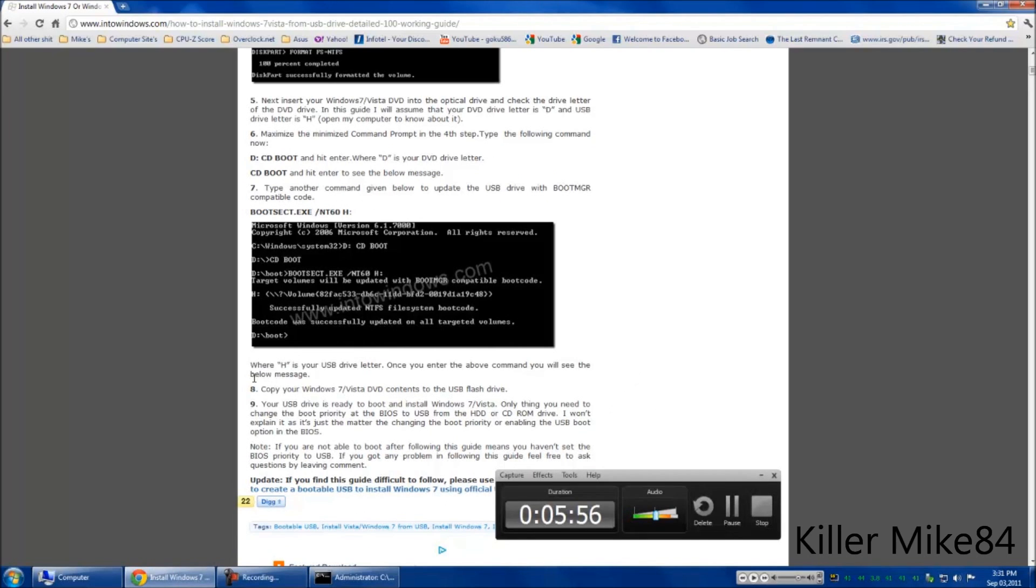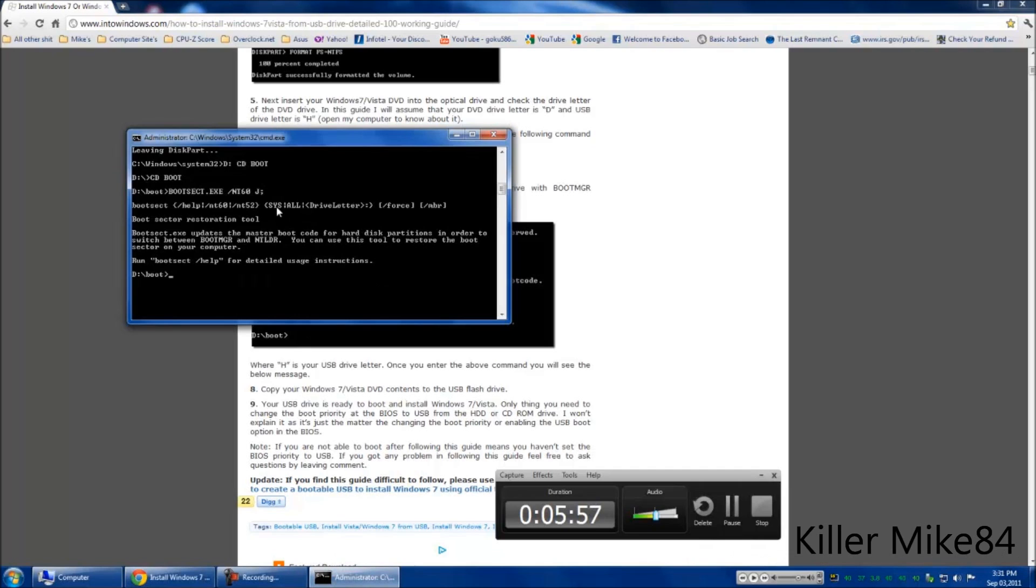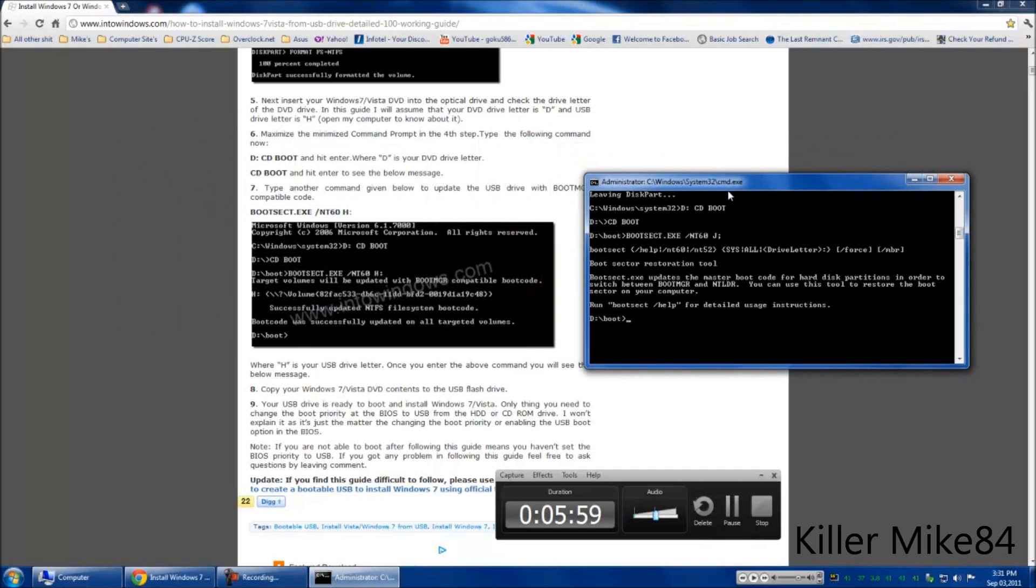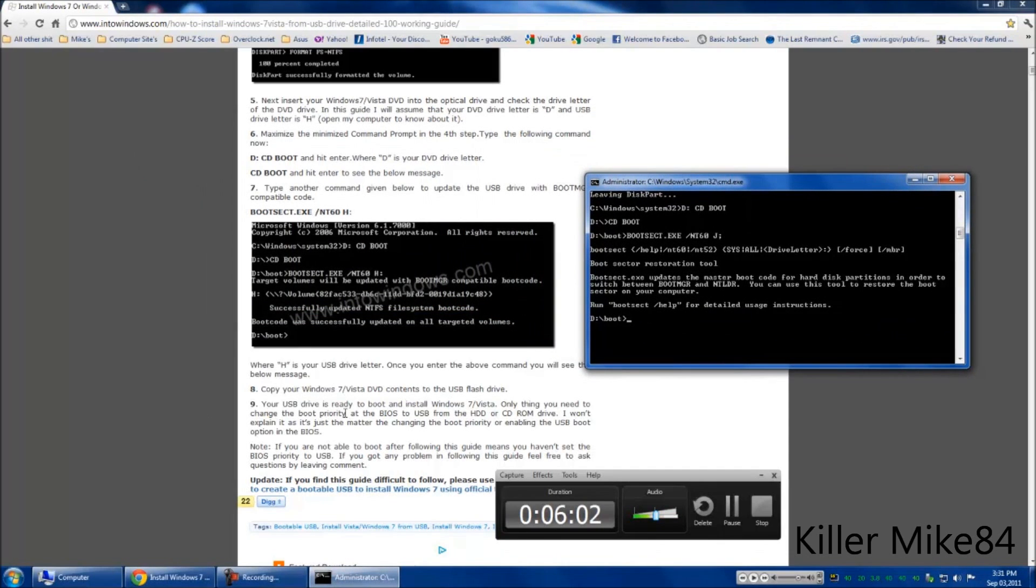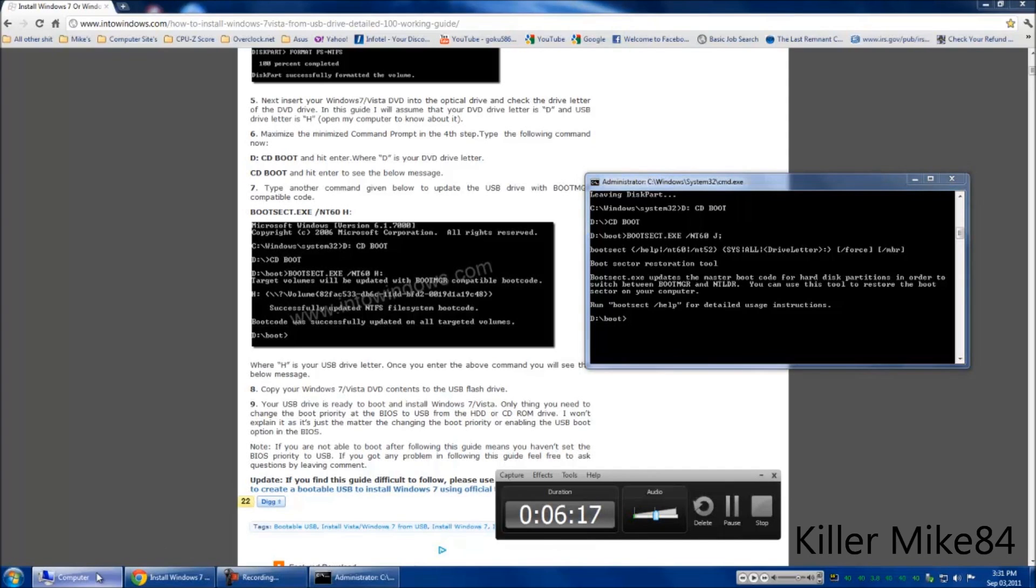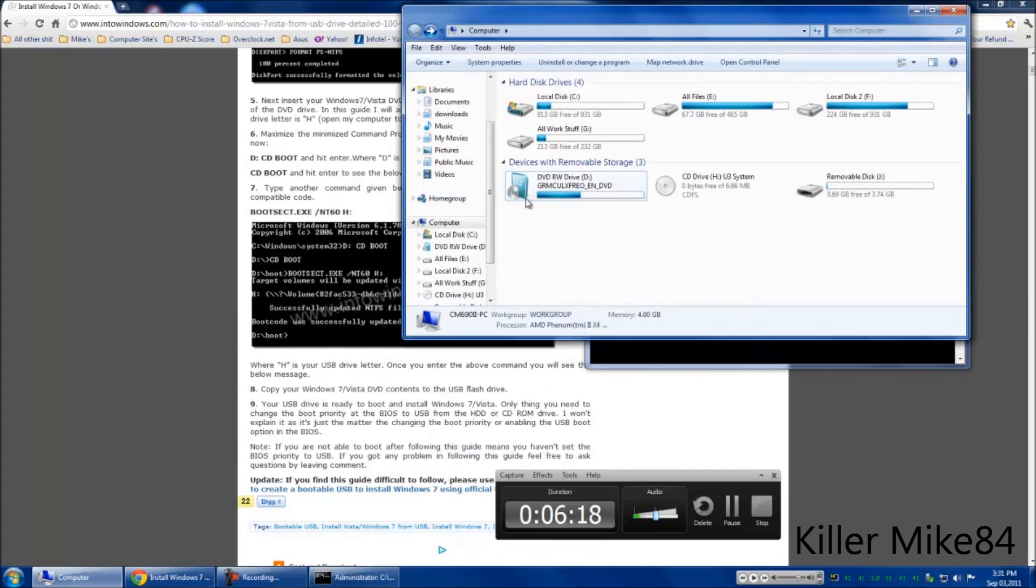The last step is after you've done with that, you have to copy all your Windows or Vista files. You have to move your drive in your BIOS. Move it to USB from HD or CD drive and it'll boot up and we're good to go.